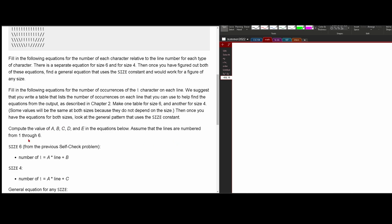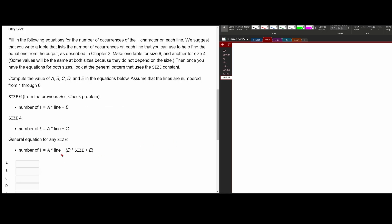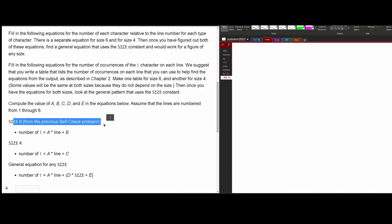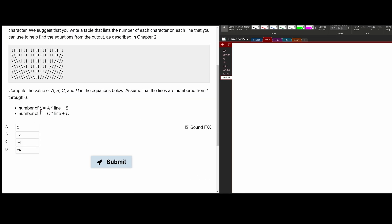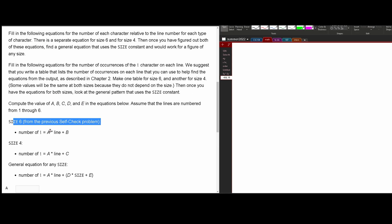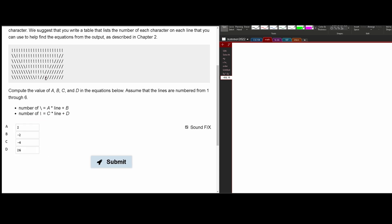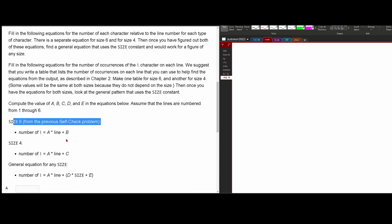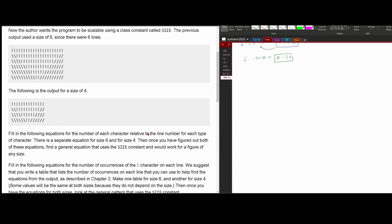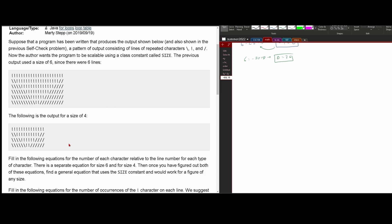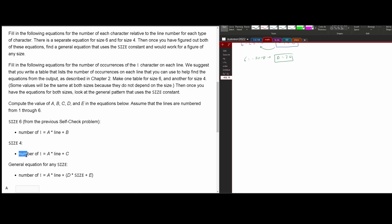We're going to fill in the equations for the number of occurrences of the exclamation mark character on each line. They suggest writing a table — I suggest this too — one table for size six and another for size four. We assume the line number goes from one to six. From the previous self-check problem 2.37, for size six we have exclamation mark equals a times line plus b. For size four, the number of exclamation marks equals a times line plus c. Then there's a general equation for any size.